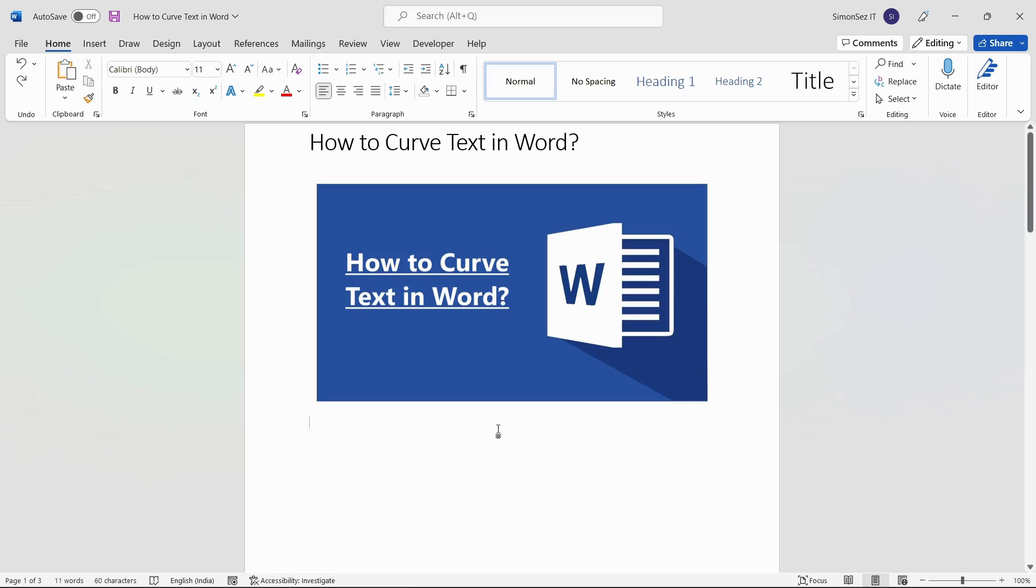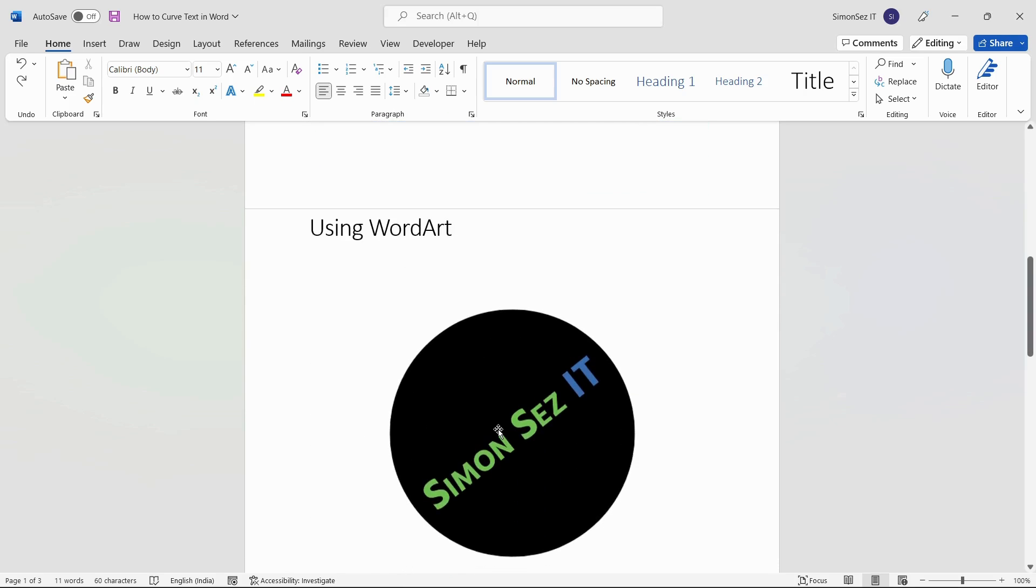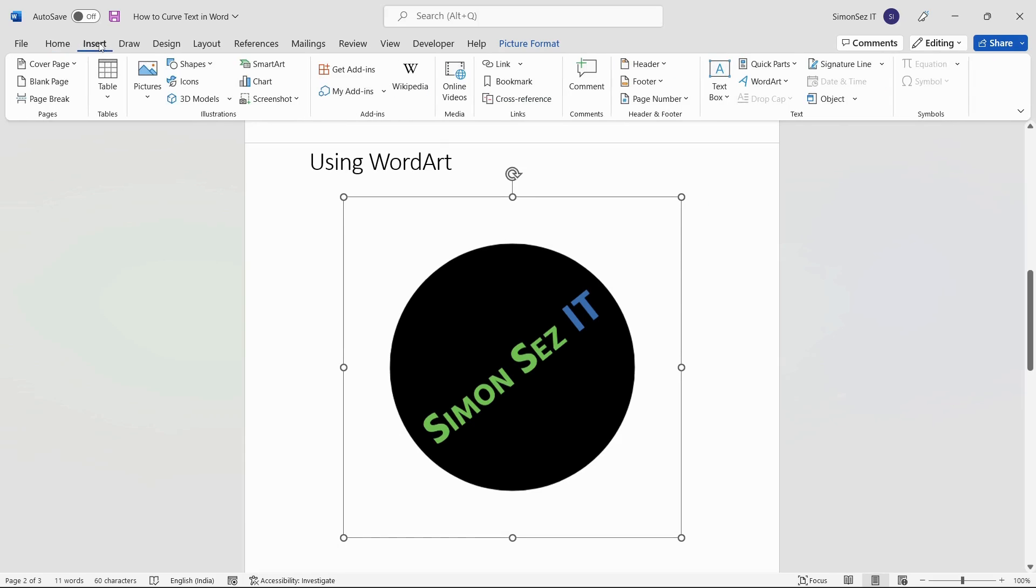Let us see how to curve text around an object using WordArt. First, open Microsoft Word and insert an image. To insert an image, navigate to Insert and click on the drop-down from Picture and select the image.